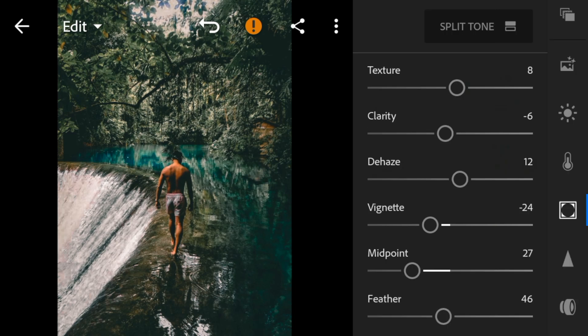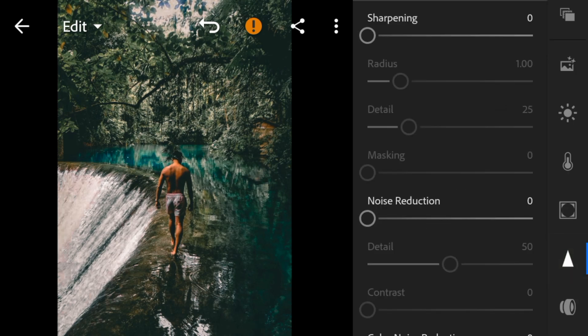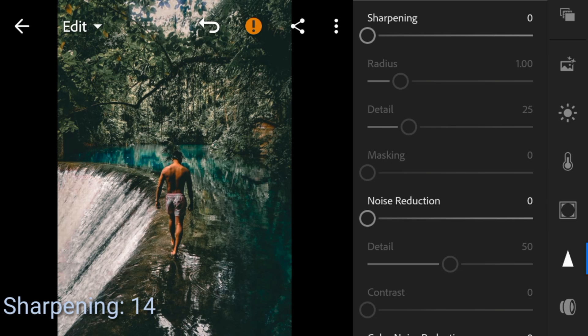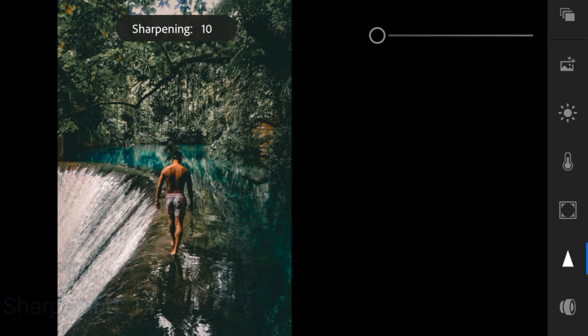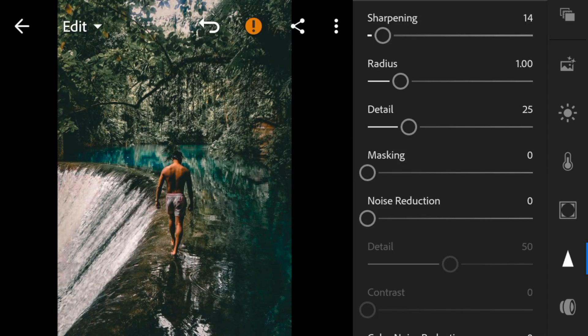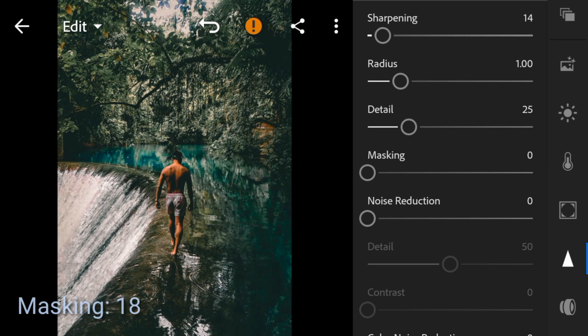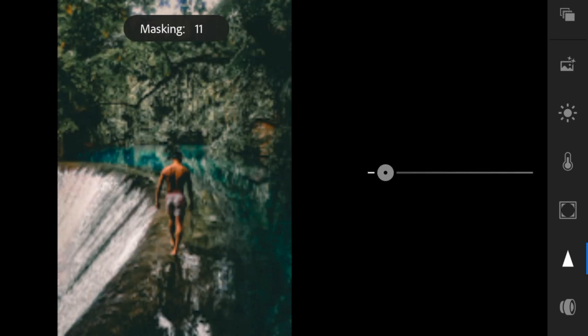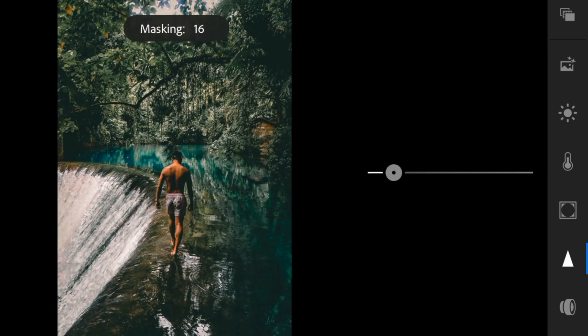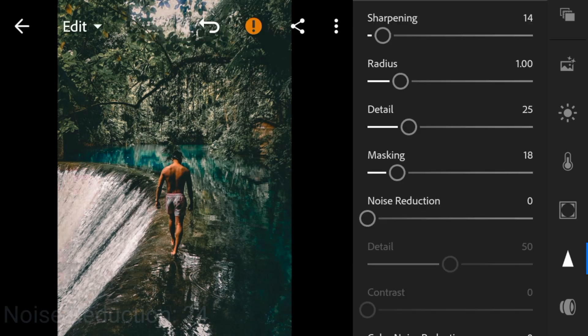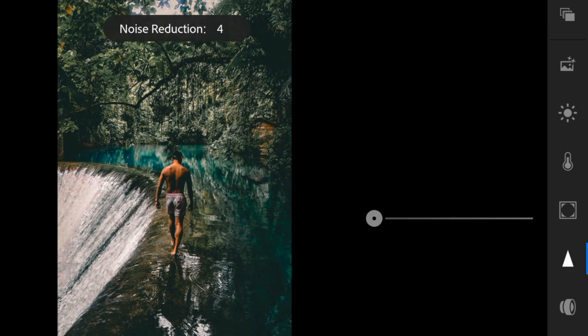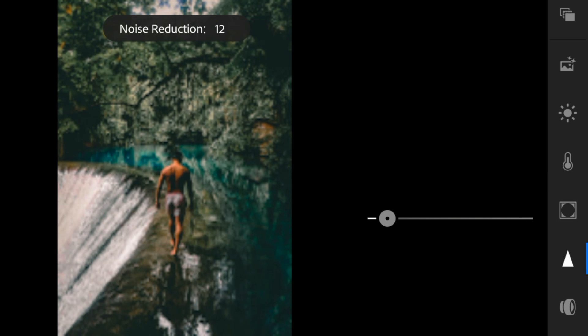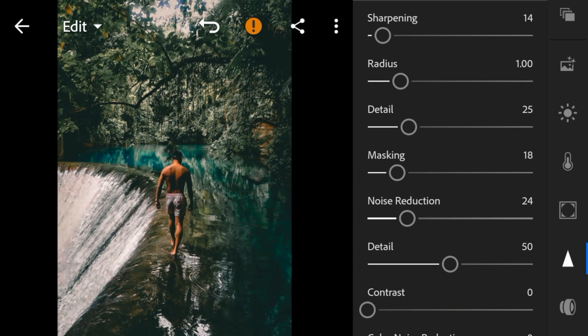And lastly, go to details. Adjust the sharpening to 14. Masking to 18. Noise reduction 24. And color noise reduction to 30.